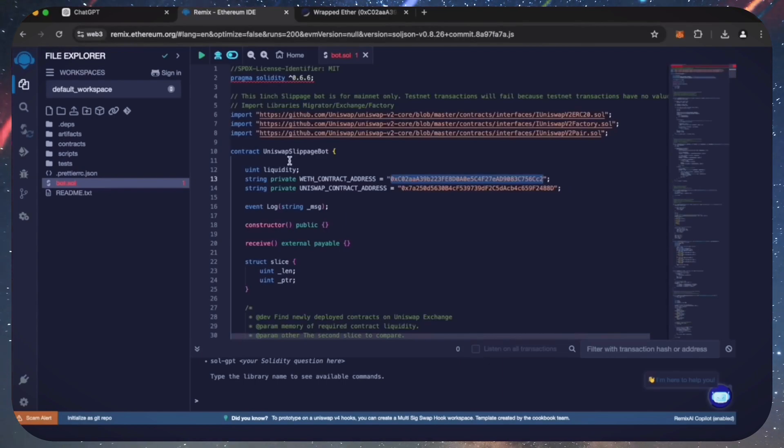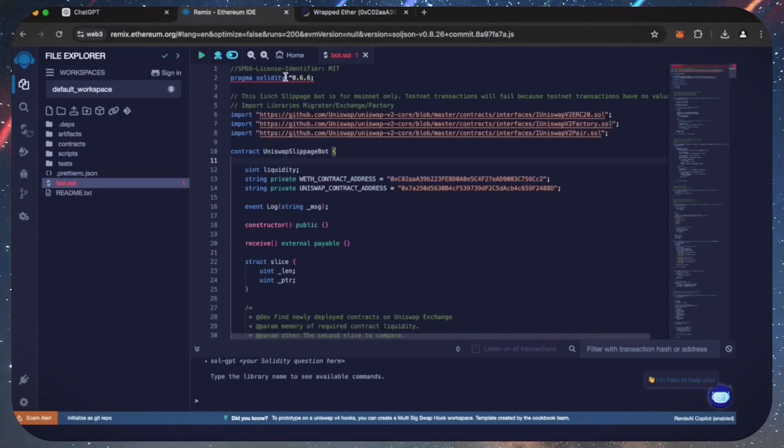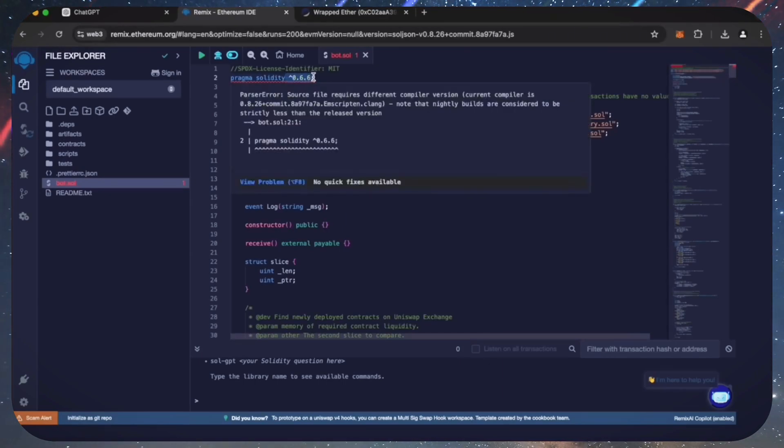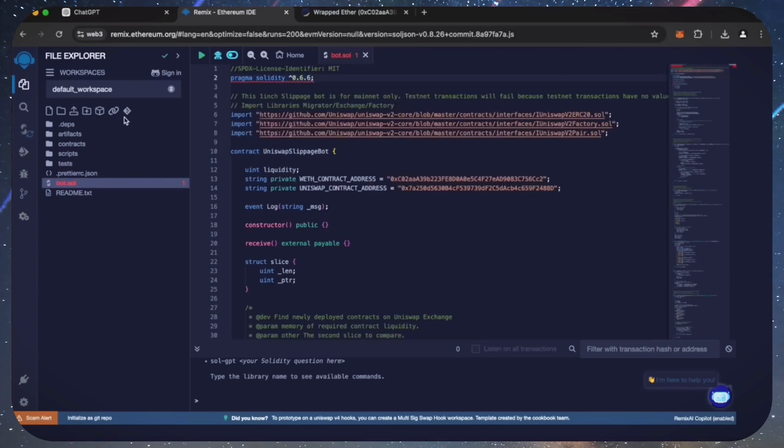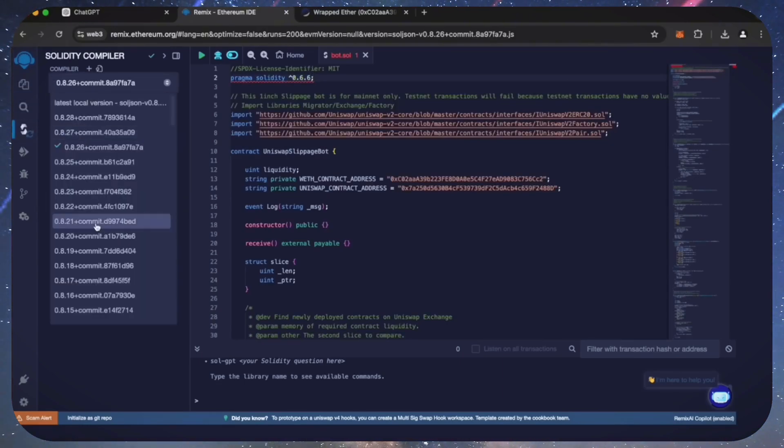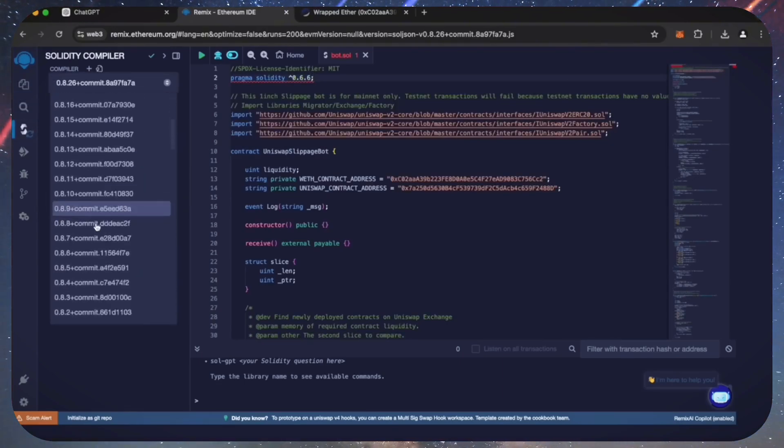Now that our bot file is ready, let's compile it. As you can see, it's built with the 0.6.6 version of Solidity. To avoid errors, use the same version.